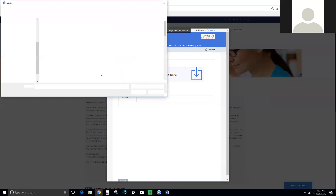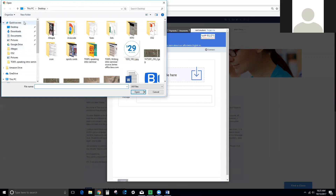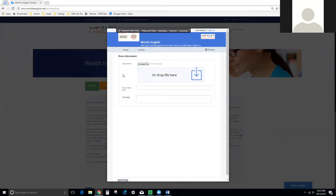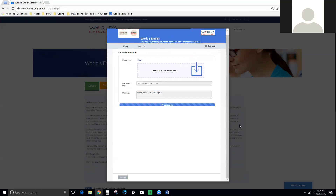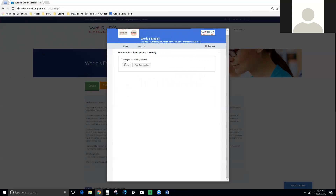Choose your file. The title should be 'Scholarship Application'. Here put your name, and your country, and your age. Once your file is attached, click Upload and you will get a confirmation that says 'Thank you for sending the file'.